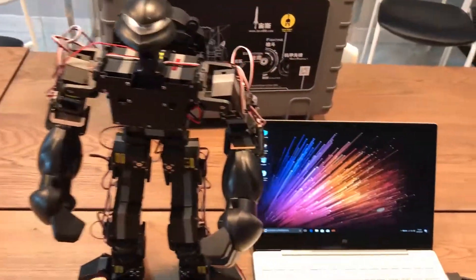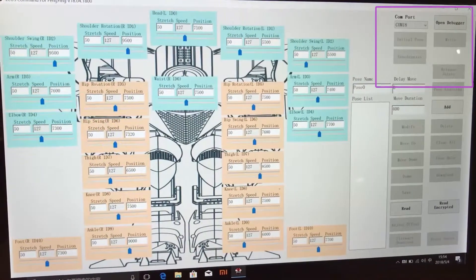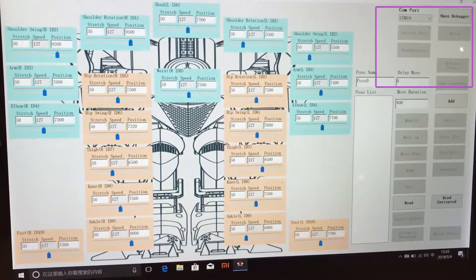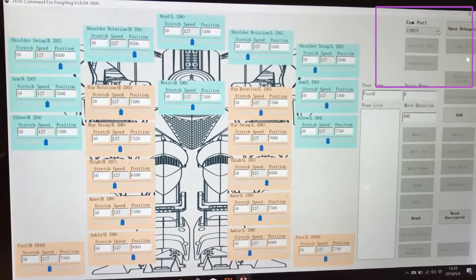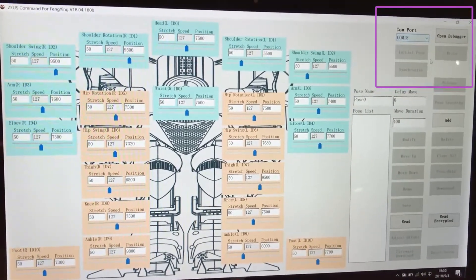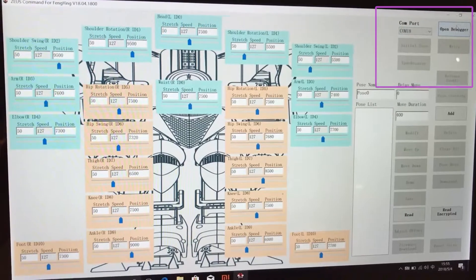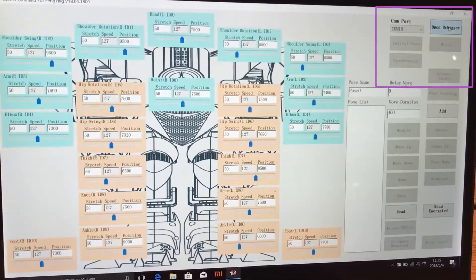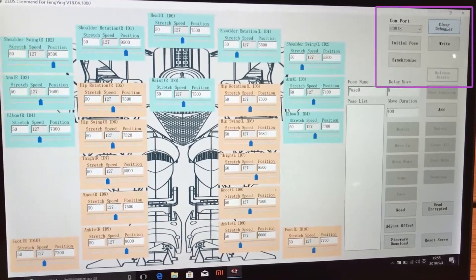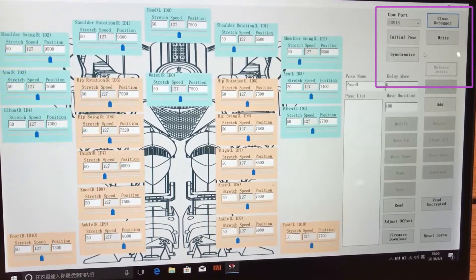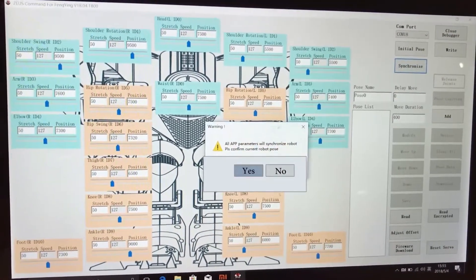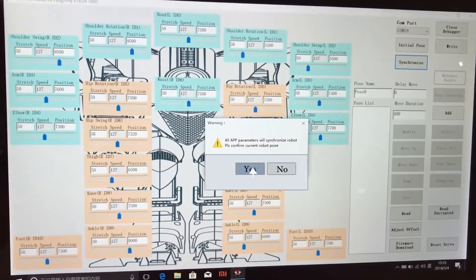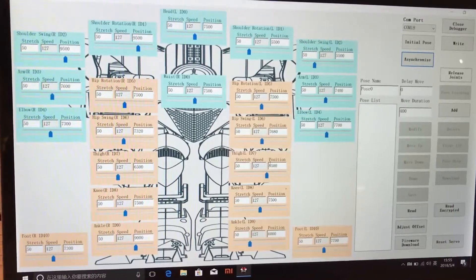Step four, start the programming software. Check the communication port. Click the open debugger button. Next, click the synchronize button. Then click yes in the pop-up window.